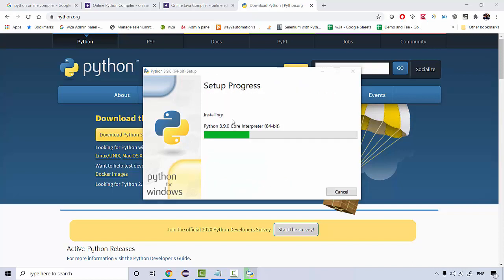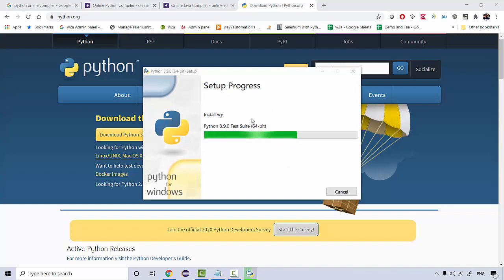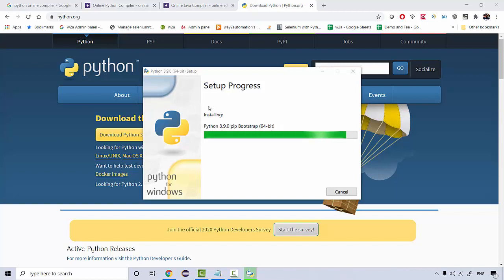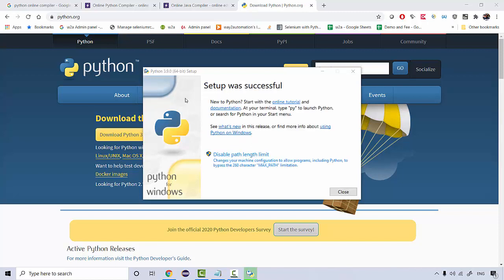So now if I click on install now, so that is going to install all Python libraries. The setup process is very straightforward like you are installing a simple software. So just you need to do next, next and Python will then get installed on your machine. So Python, once Python is installed,